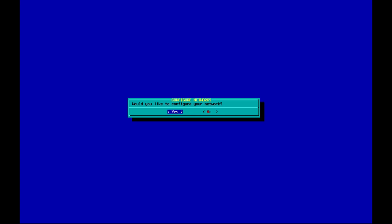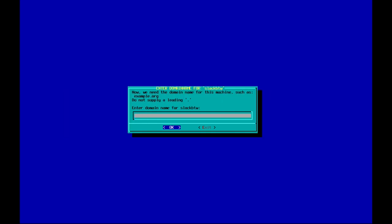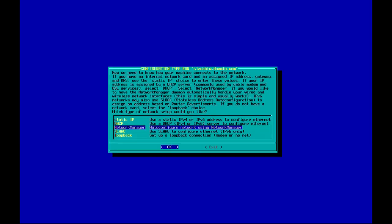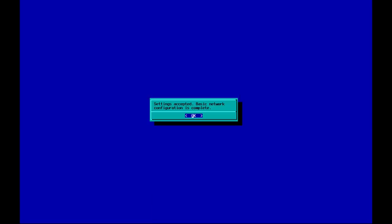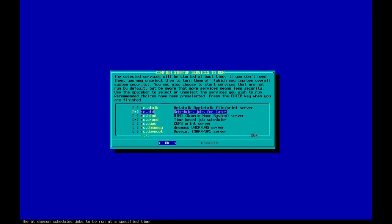Now it's time to configure the network. Let's give it a hostname — that will be 'slack'. Let's keep a generic domain, that will be domain.com. I'm not going to select a VLAN ID here. Let's keep the network manager as auto-configure. The basic network configuration has been completed. Let's select the startup configuration.